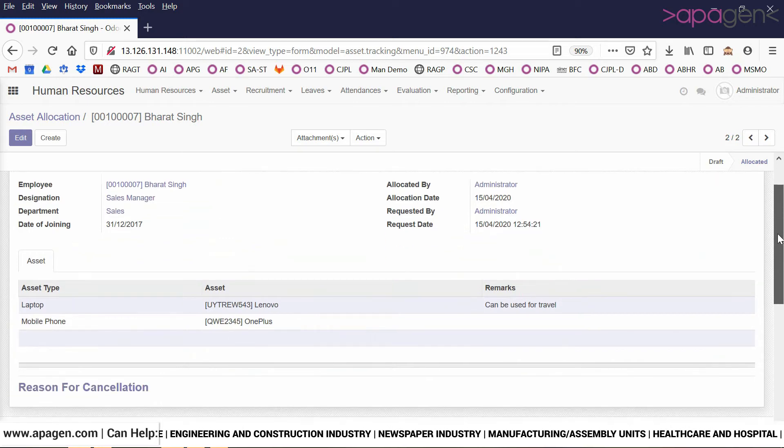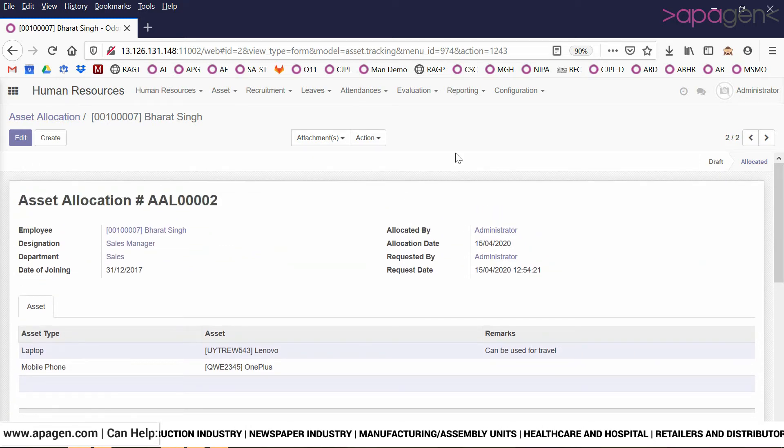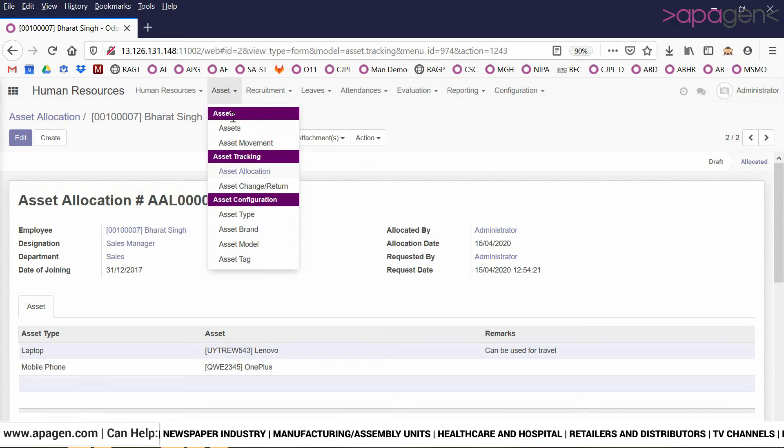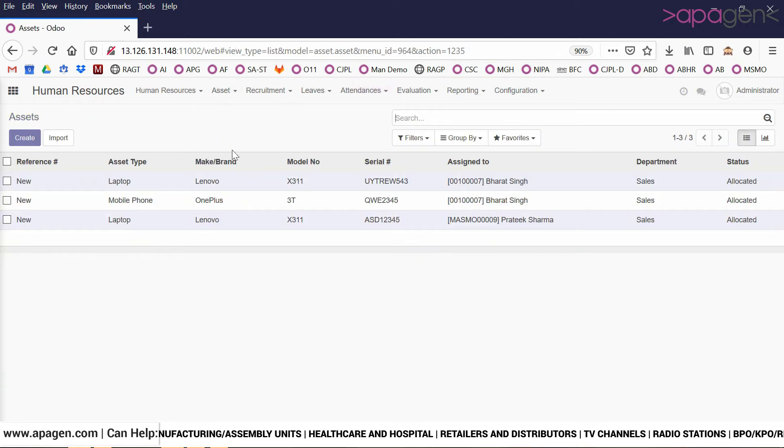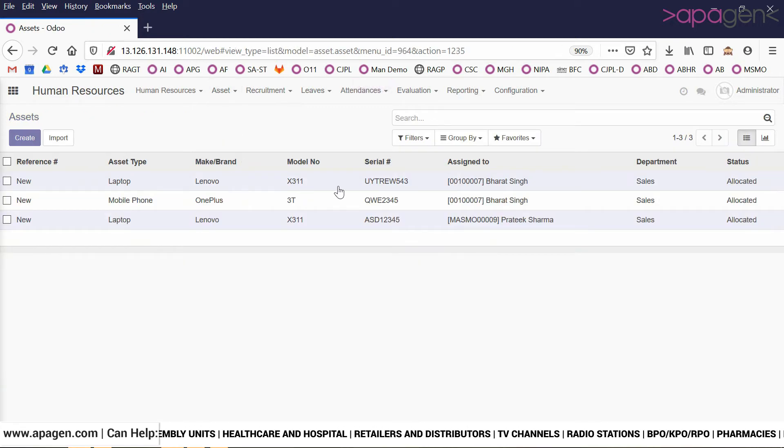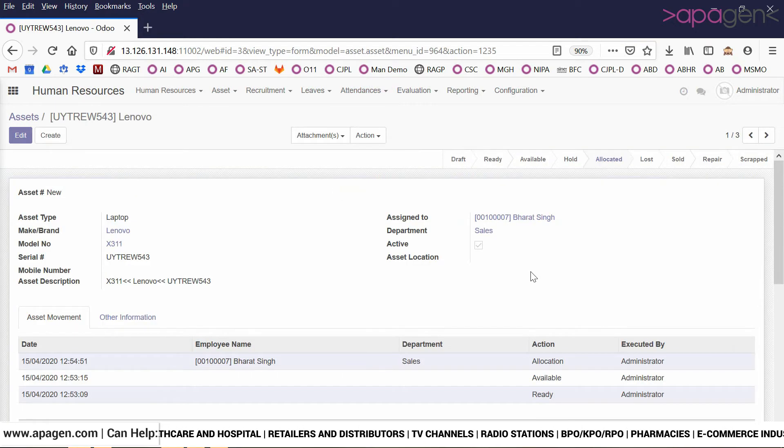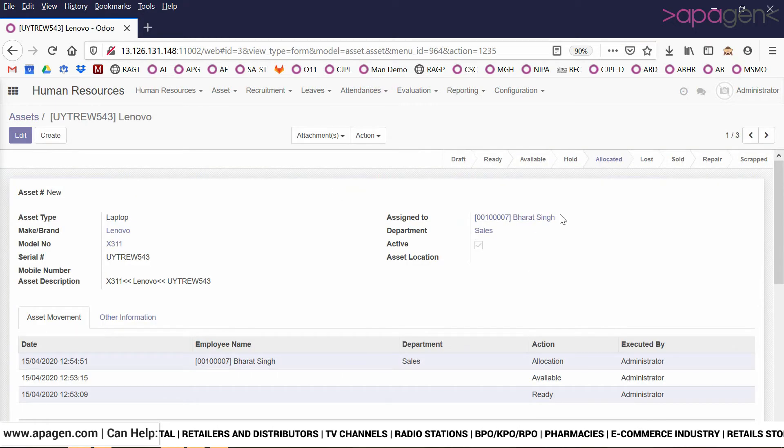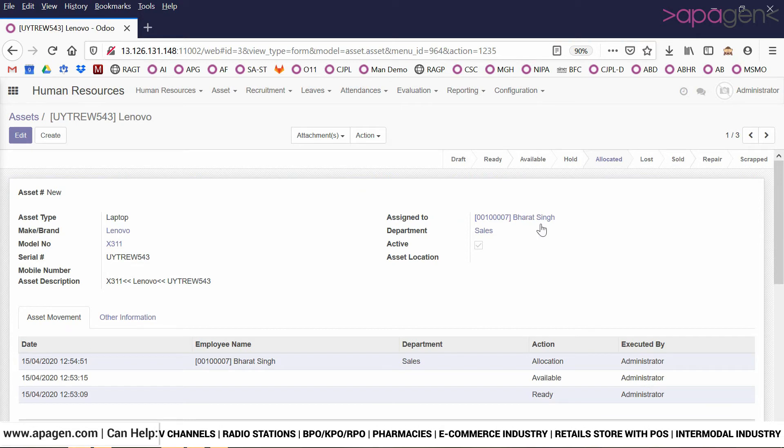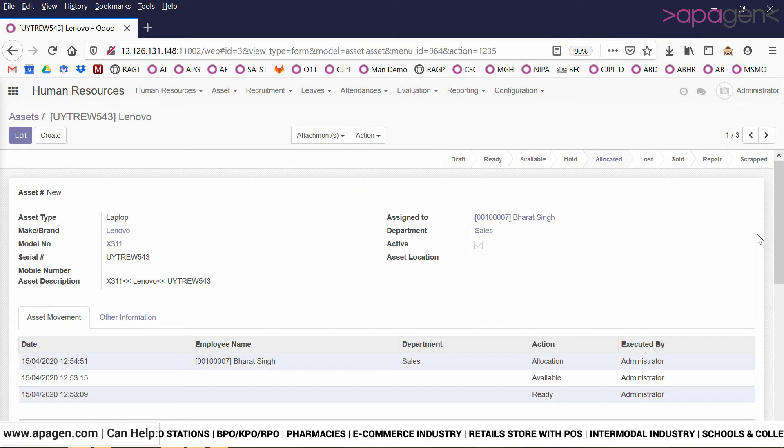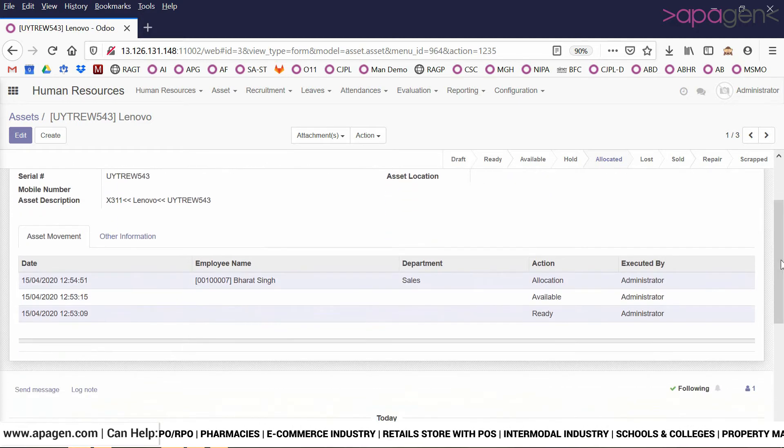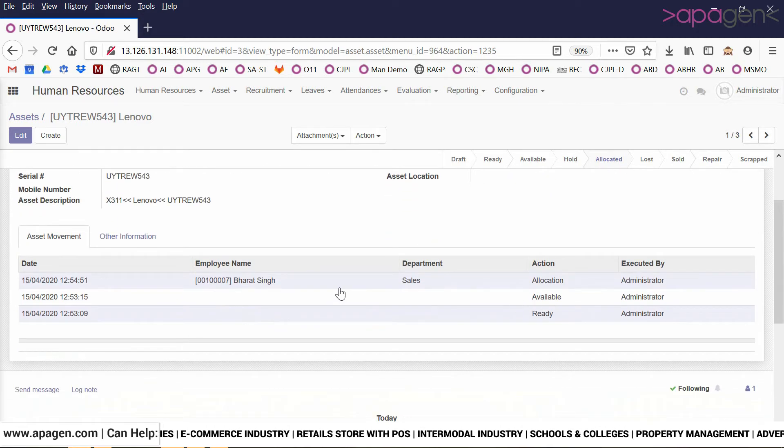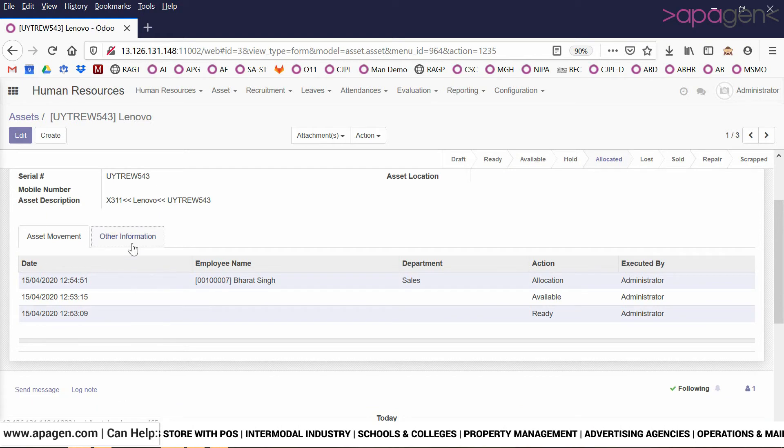The system keeps a record of allocation date, request date, and so on. Now once the asset allocation is done, if I look at the asset which has been allocated, you can see that it now shows that this is particularly assigned to the employee that I had chosen and the department. In the asset movement also, I would be able to see that right now this asset is allocated to so and so at so and so time.